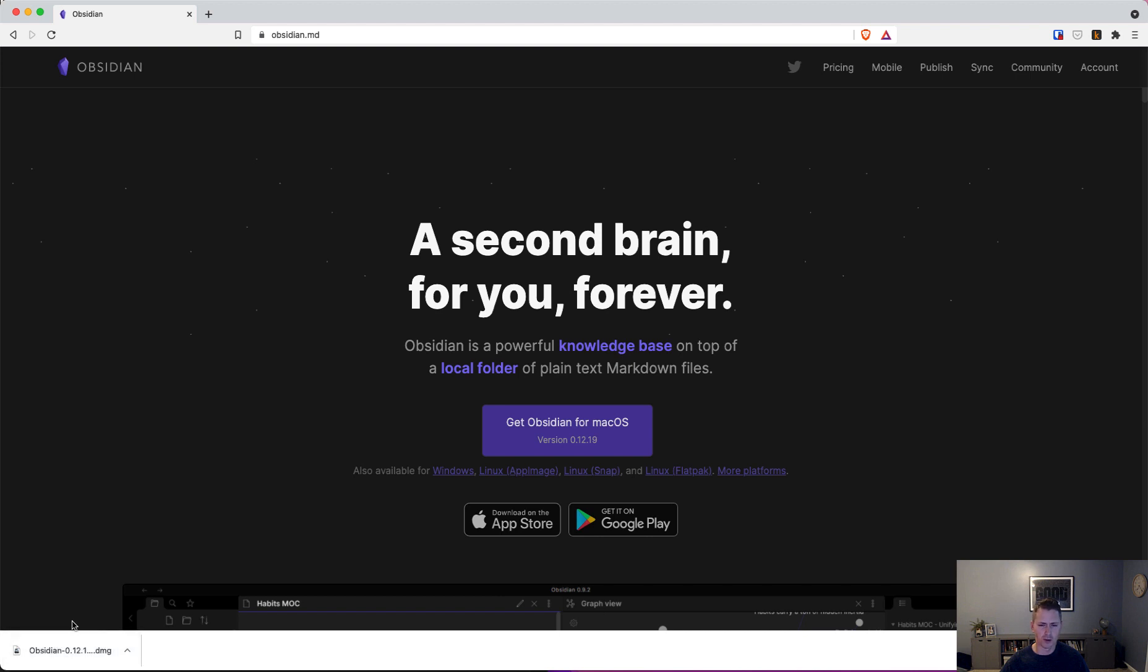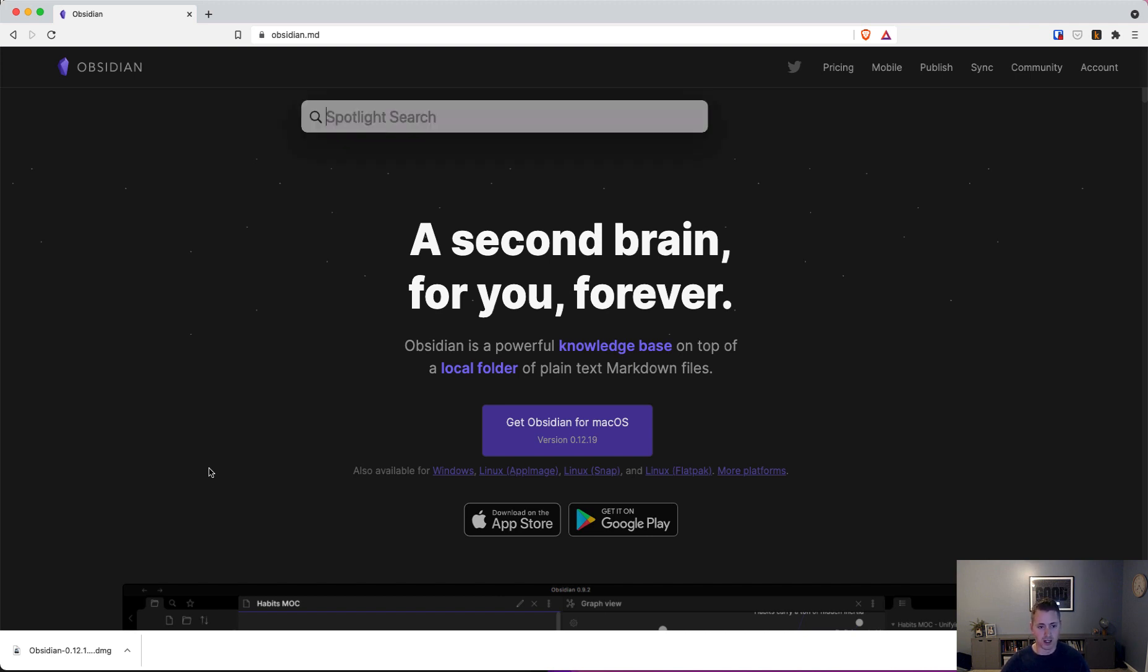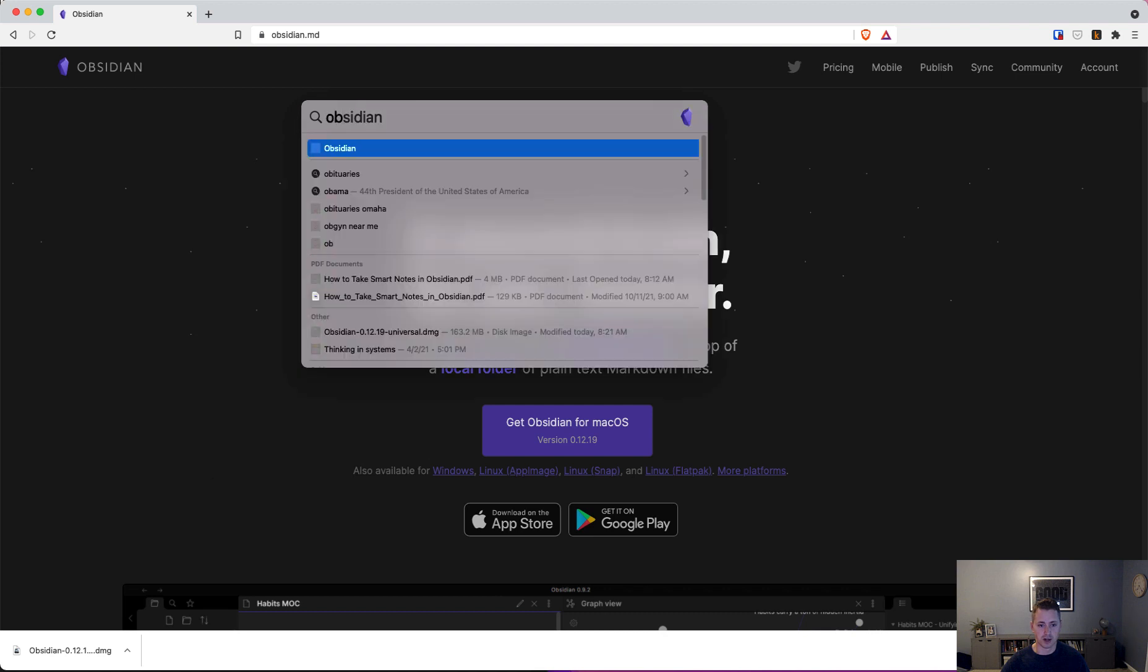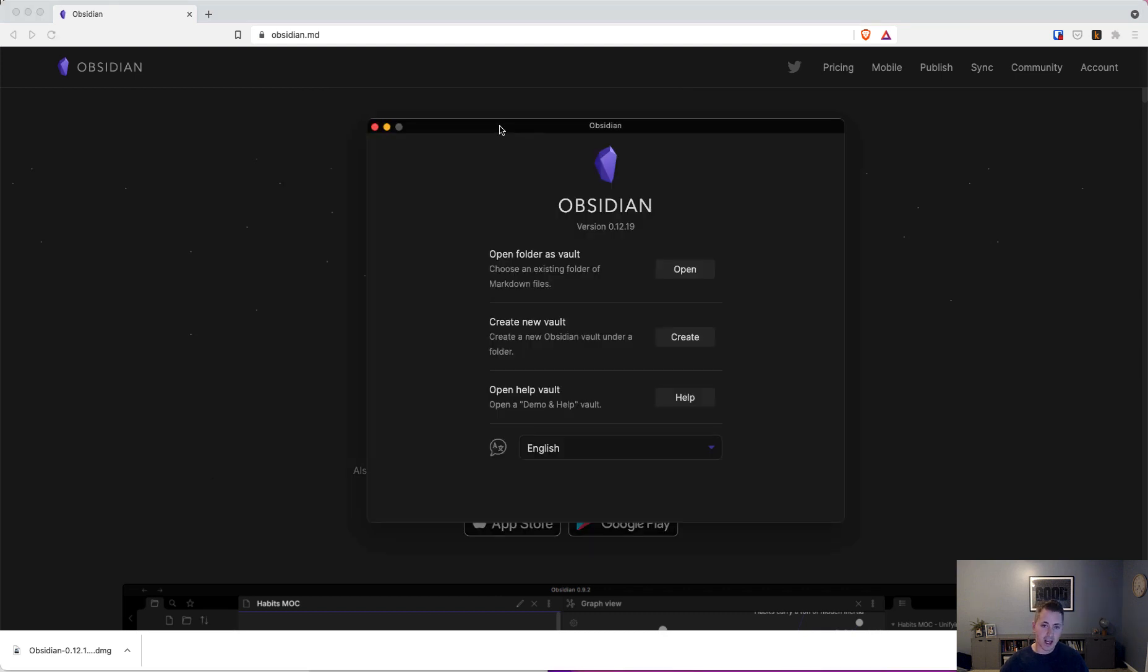I won't go through the installer. It's a really simple setup. You run the installer, you click next, next, next, and eventually you'll have a program on your computer called Obsidian. In Mac, you can use Spotlight to open Obsidian. Once you've downloaded and opened Obsidian, you will be presented with this screen.